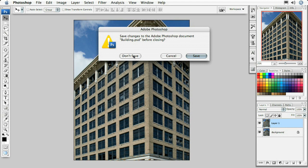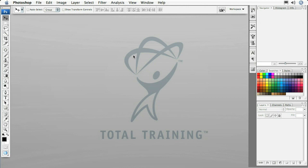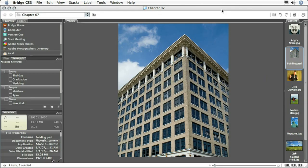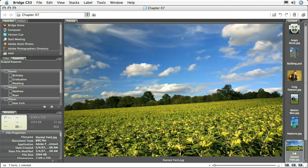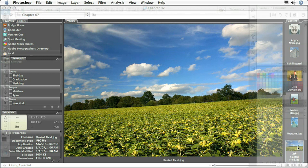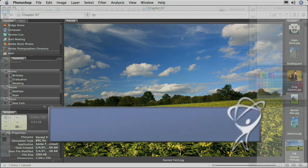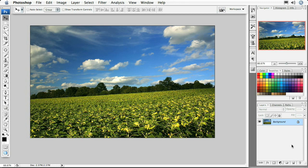I'm going to close this document and say don't save for now. Then I'll go into Adobe Bridge by clicking this little bridge icon right up here in the options bar. It's going to launch Adobe Bridge for me, and I'm going to open up slantedfield.jpg.